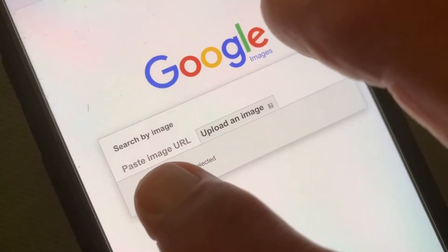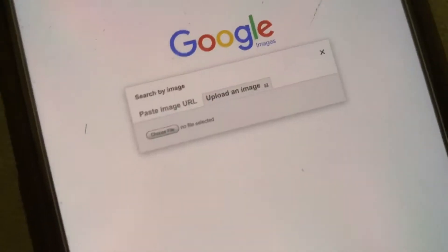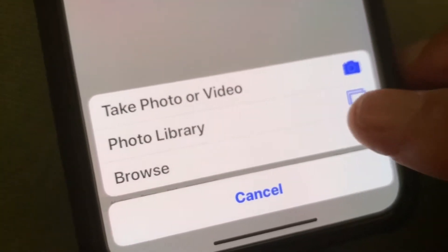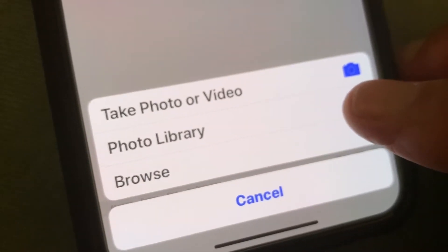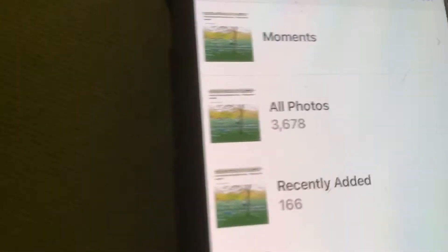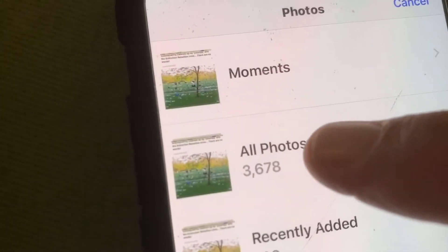Then we're going to go to Choose File. When you hit Choose File, it brings up this box at the very bottom, and that's where you're going to click because we've got a picture that we want to look at. I'm going to click Photo Library. It's going to give me all these different photos, but I'm going to go up to All Photos, and the last photo I put in there is this one here, and that's going to give me my image search.